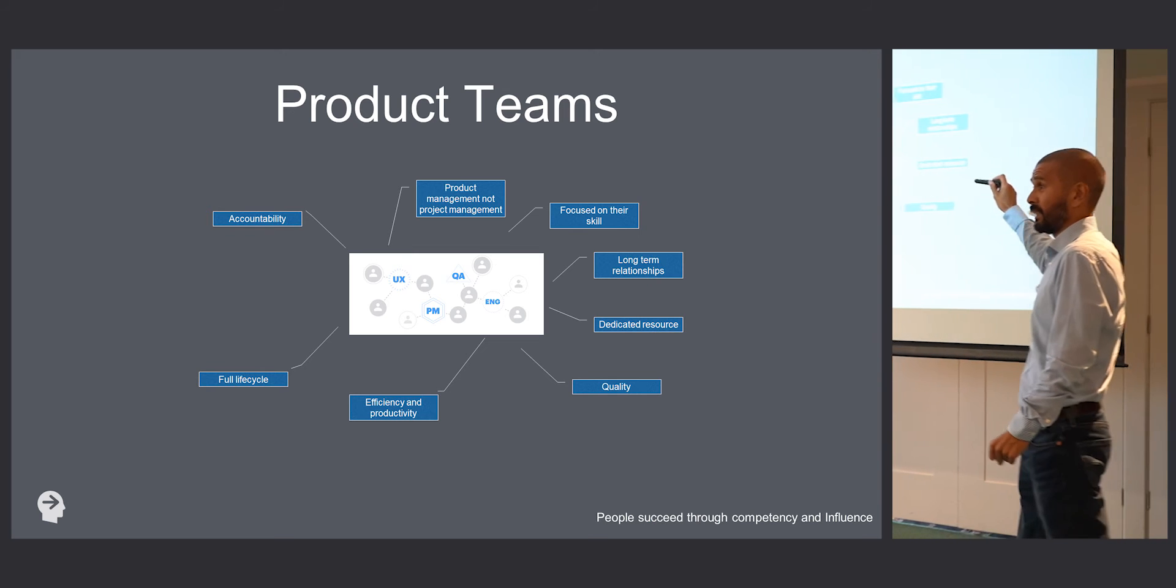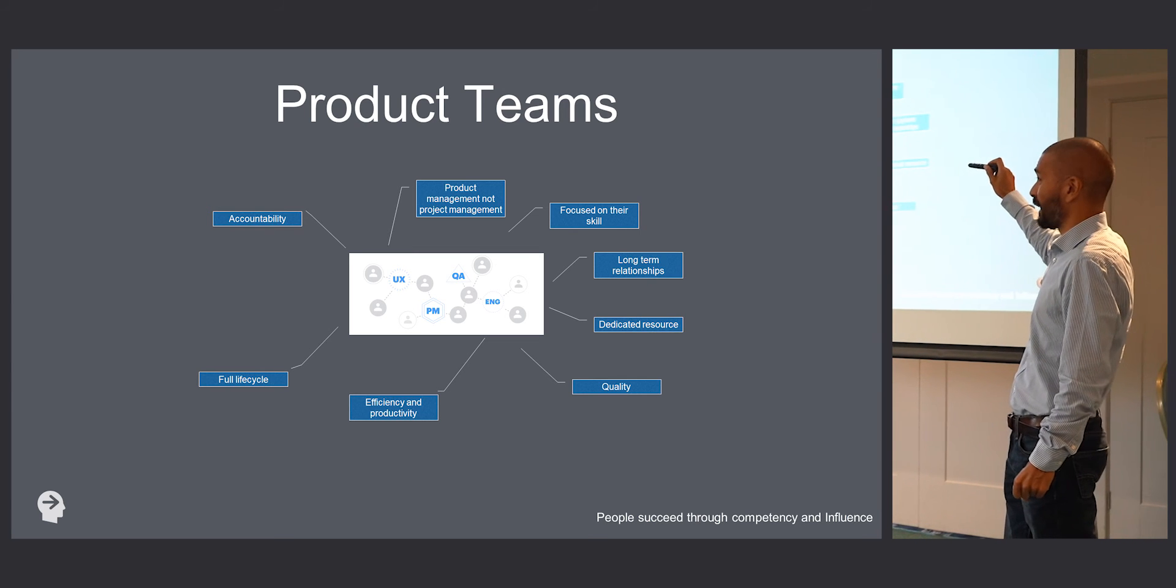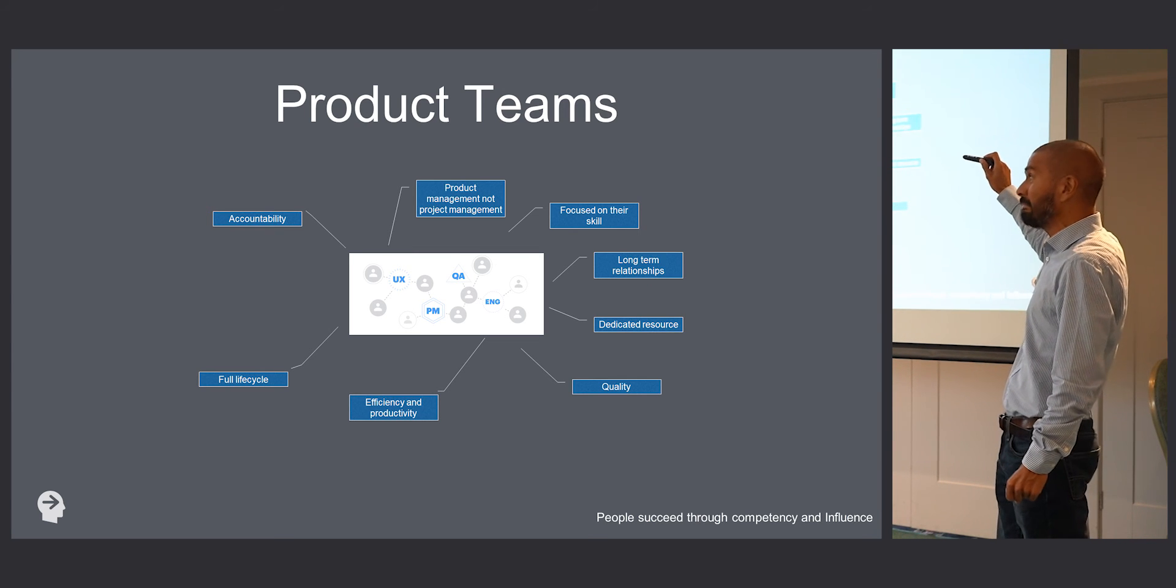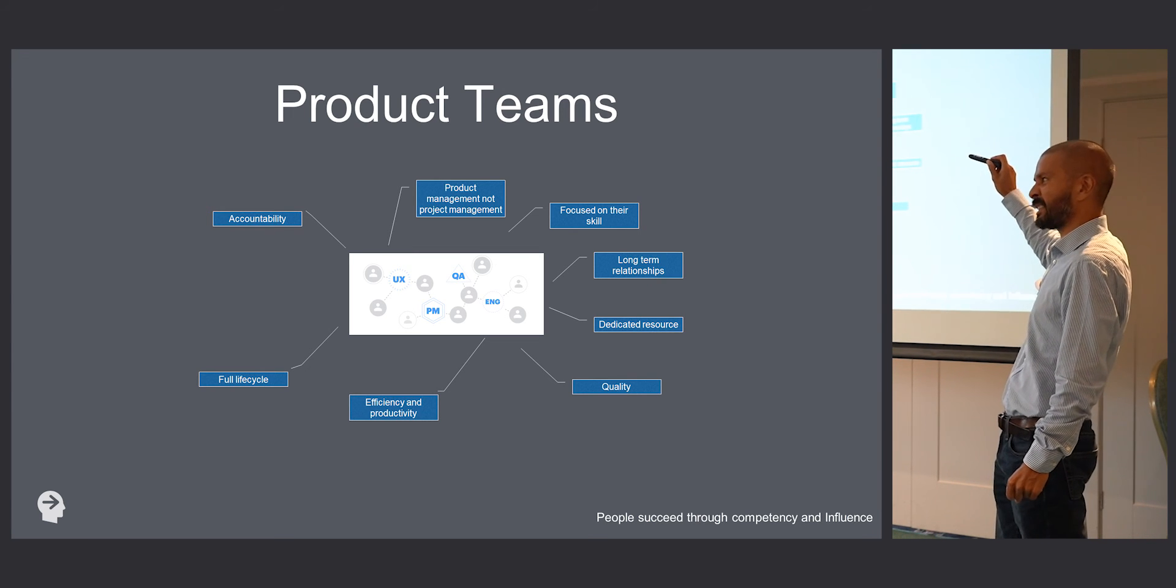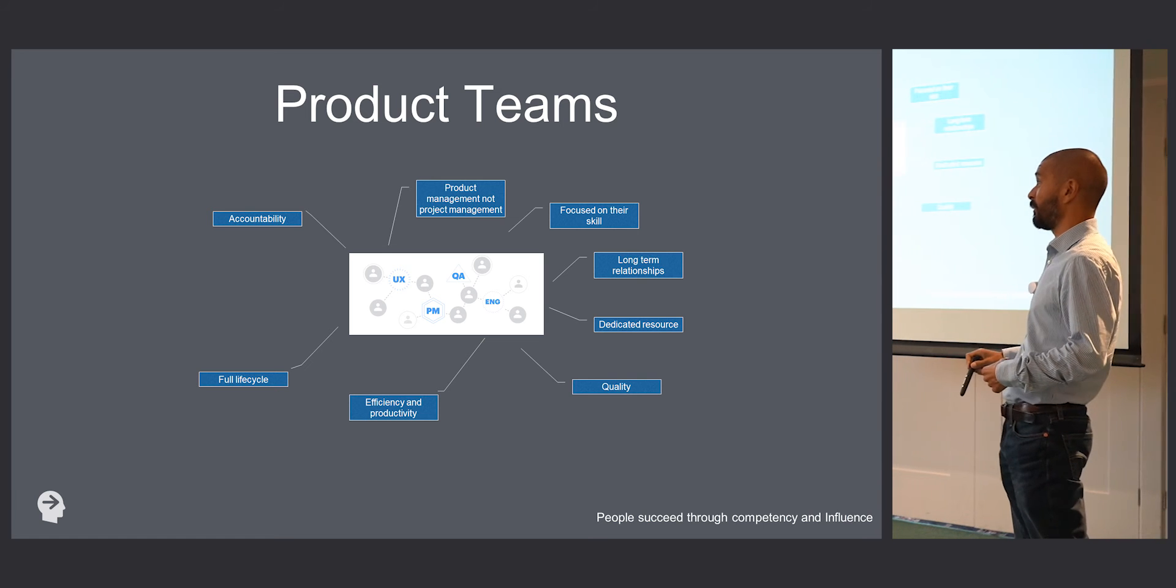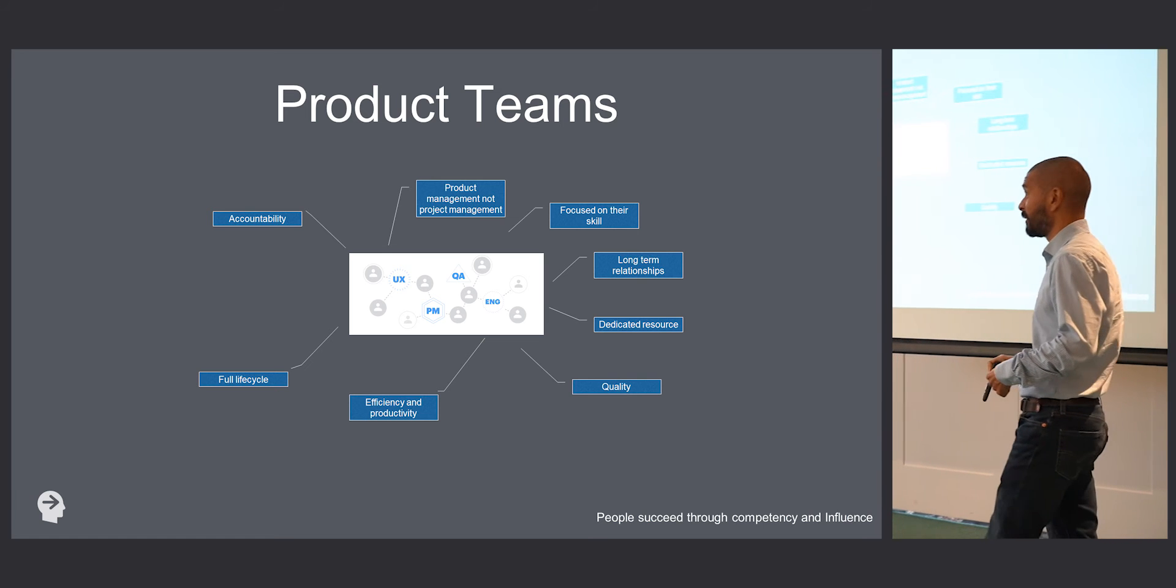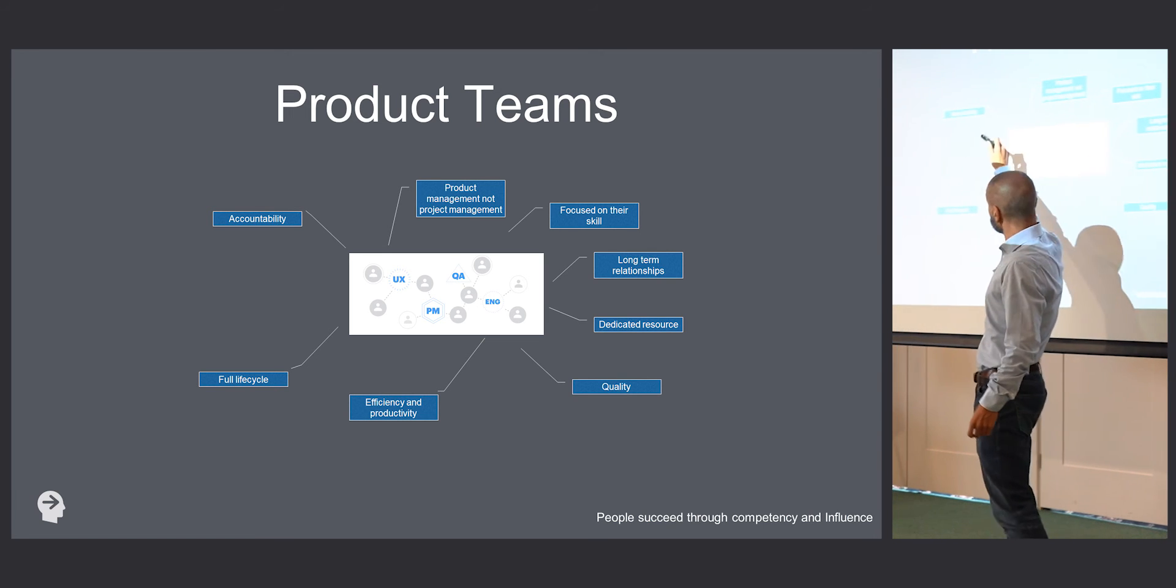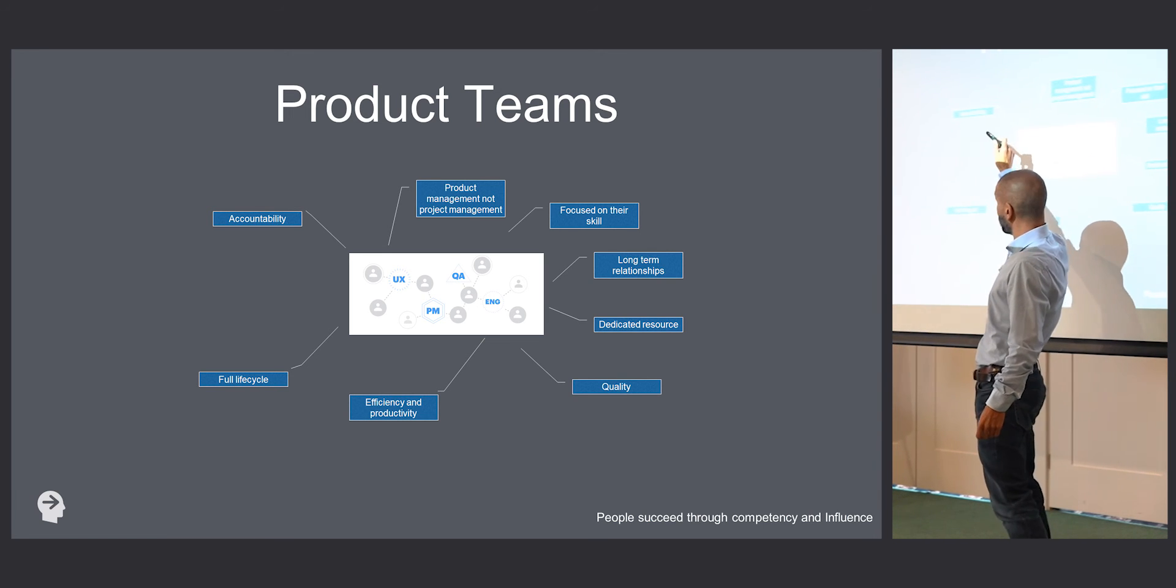It's the full life cycle. They build it, they support it, they do everything for it, so they've got to think about it. If they've got to support it, they're going to think: am I going to lash this together or am I going to do this properly so I don't have a pain in my butt further down the road? That really drives accountability.